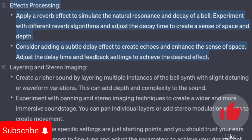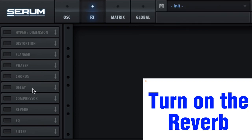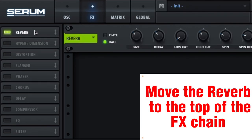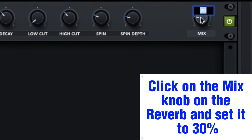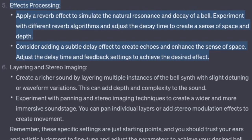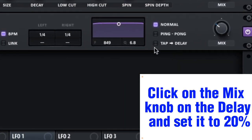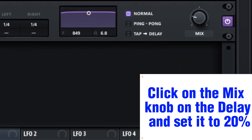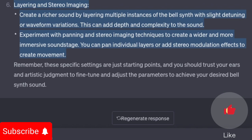Effects processing. Apply a reverb effect to simulate the natural resonance and decay of a bell. Experiment with different reverb algorithms and adjust the decay time to create a sense of space and depth. Click on the FX tab, turn on the reverb, move it to the top of the FX chain, and set the mix knob to 30%. Consider adding a subtle delay effect to create echoes and enhance the sense of space. Turn on the delay and set the mix knob to 20%.